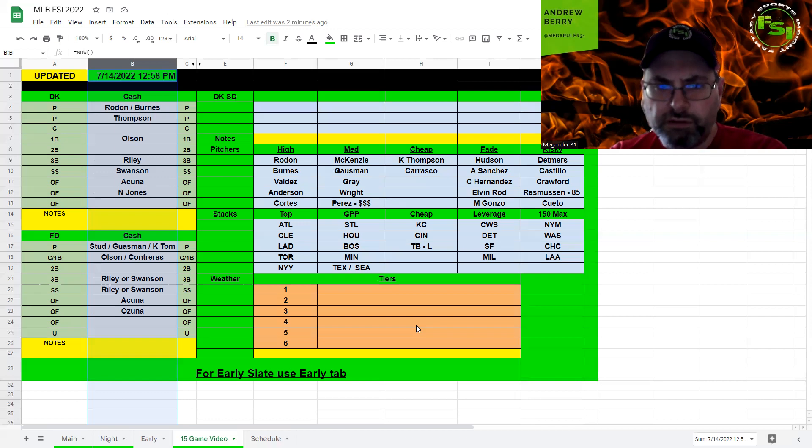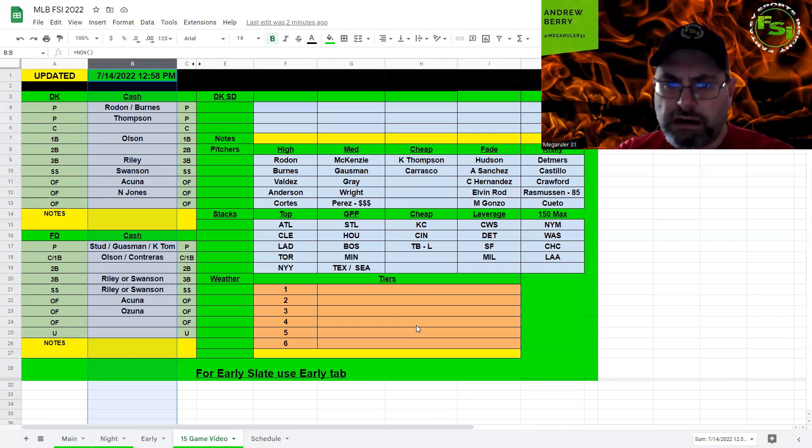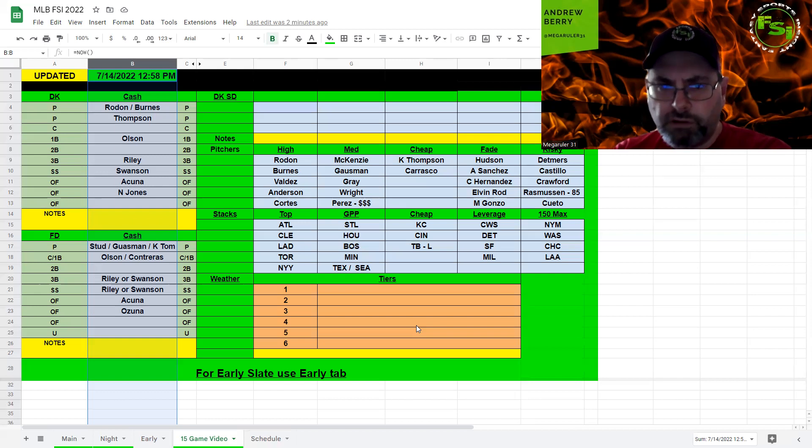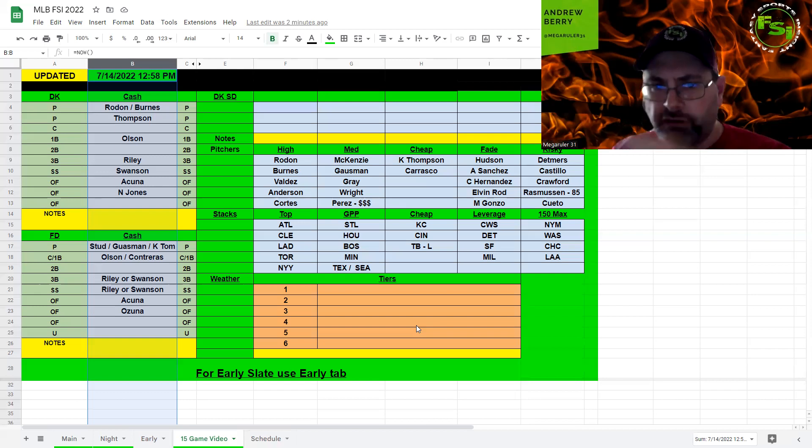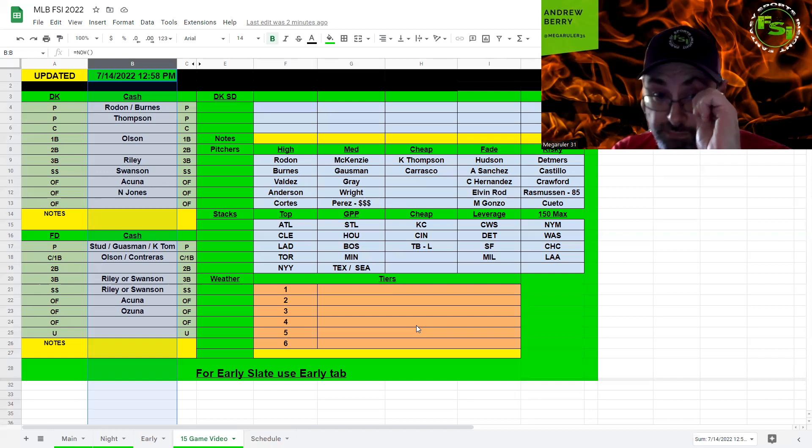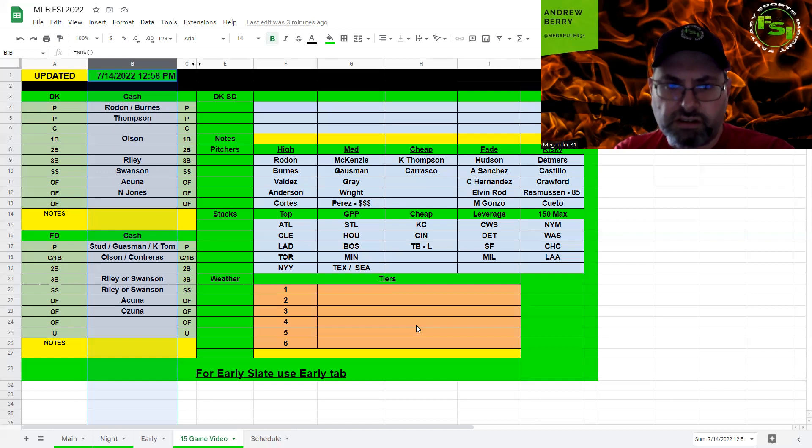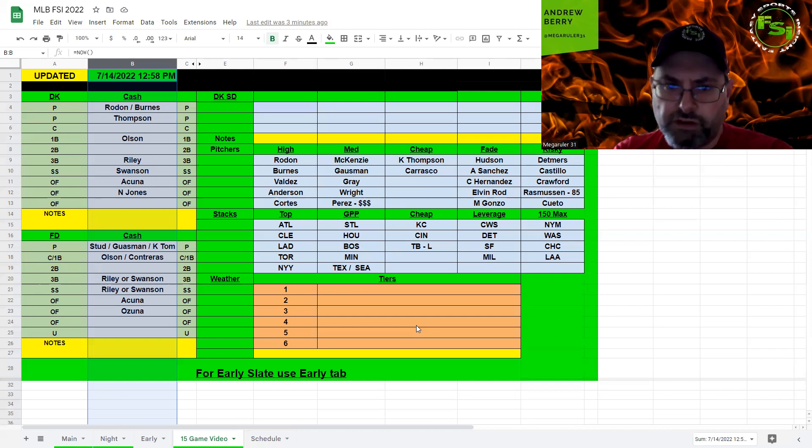So, I think the thing is figuring out who your fifth Brave is going to be and then how much salary you have left to fill in with the other ones. But playing that Jones play there outfield really helps you out. So, Rodon, Burns is SP1, Thompson is SP2. Catcher, I'm probably paying down for. Olson, first base, second base, whoever fits. Riley at third. Swanson, shortstop. Acuna, outfield. Jones, outfield. And then fill in another Brave guy there, whatever fits.